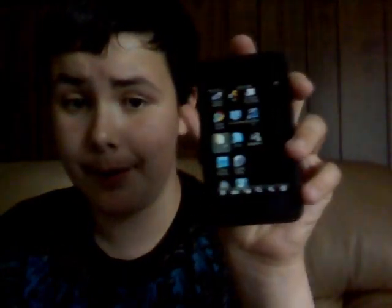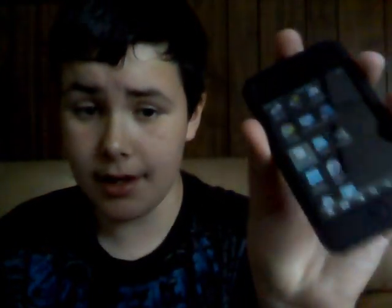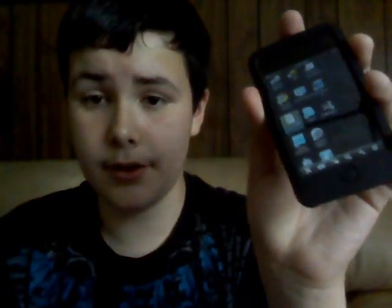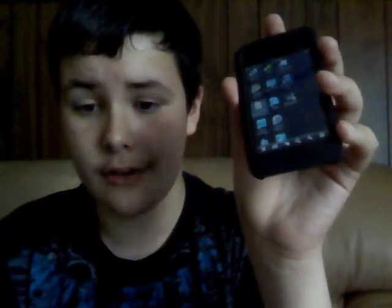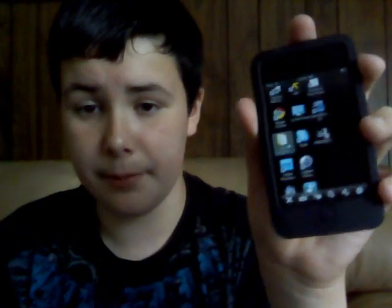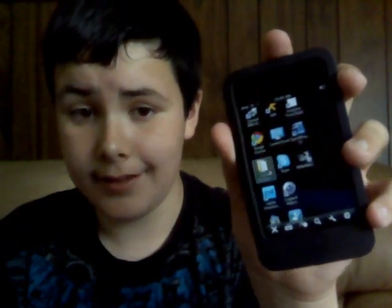You have full access to everything. You can even browse the web using Google Chrome on my iPod — that's pretty sweet. Thank you for watching, and I'll try to make more videos about this later. See you guys later.